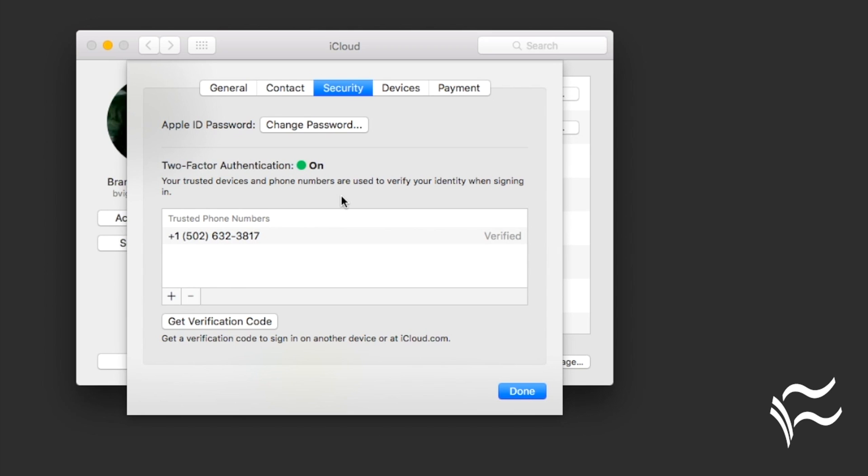So say you log into a new iPhone because you just upgraded. It'll pop that message up on your macOS device and say, hey, you got a new device accessing your account. Verify it's you. You can say yes, it's me. It'll give you a code and you can enter the code that shows up on your computer on your new phone.